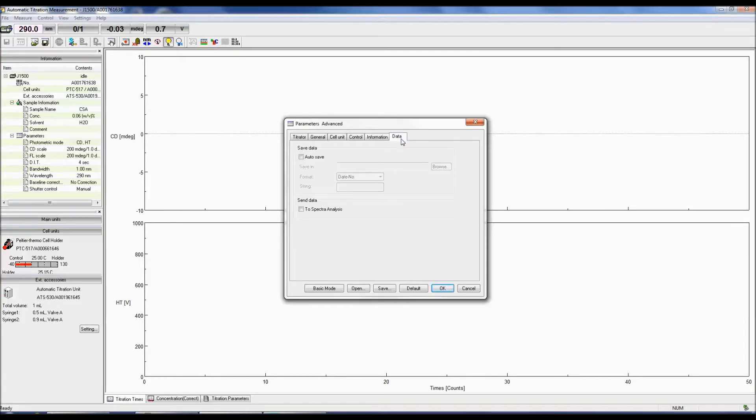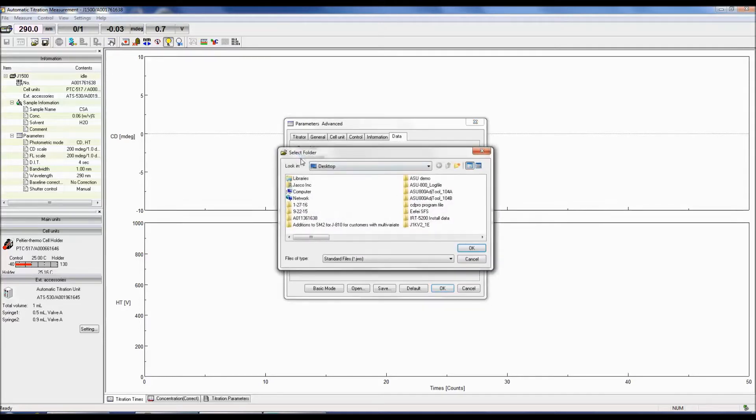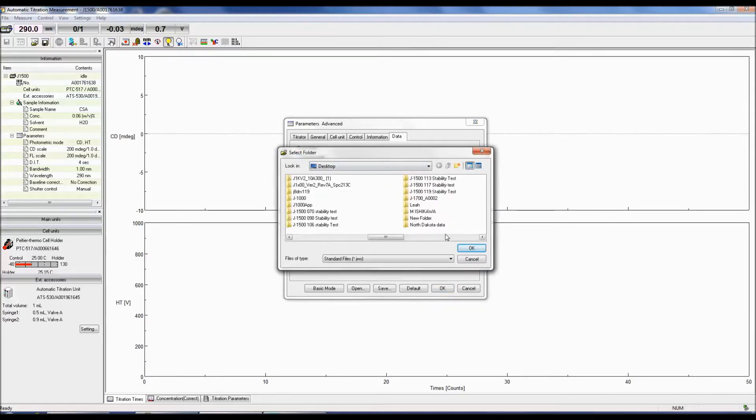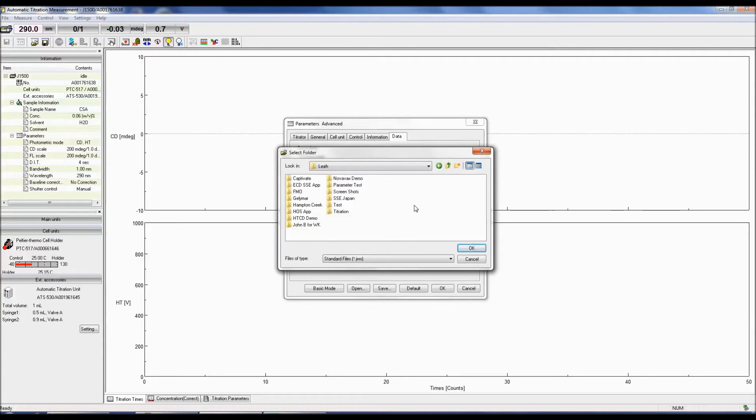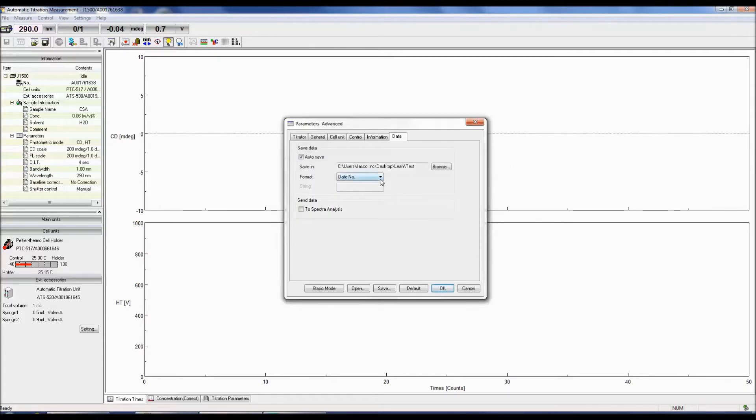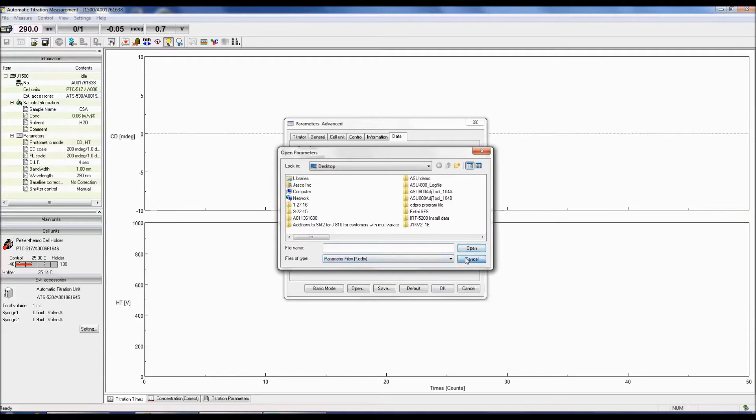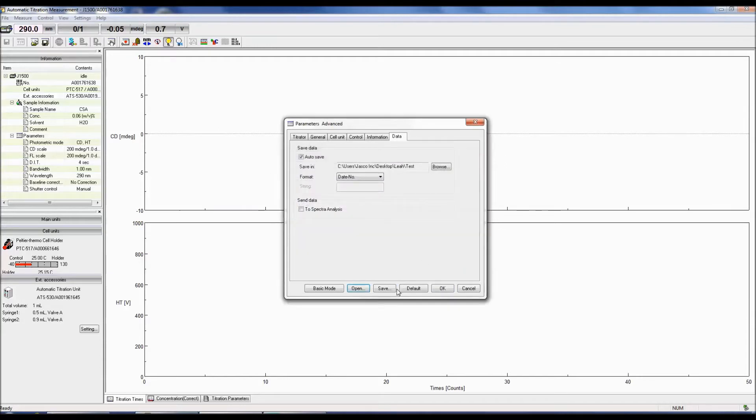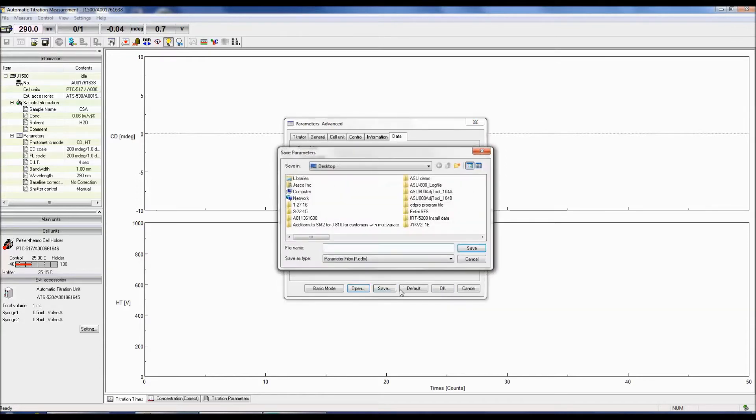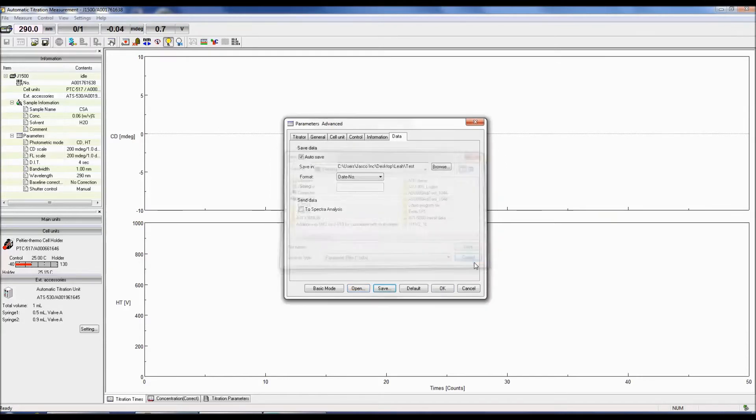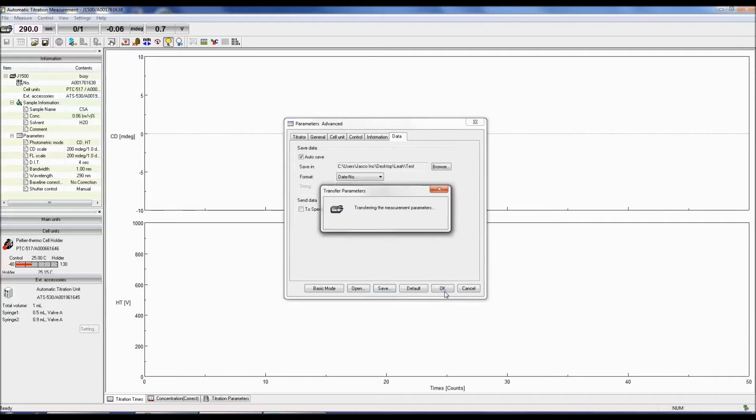The Data tab allows you to select whether to automatically save your data as well as to specify which folder to save it to and the format the file is saved in. Saved data can be sent directly to Spectra Analysis once the measurement is finished. You can also choose to save your measurement parameters as well as open previously saved parameter files. Click OK to save the measurement parameters.